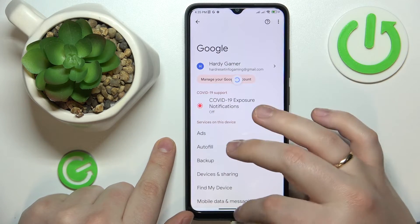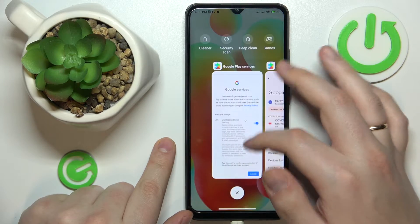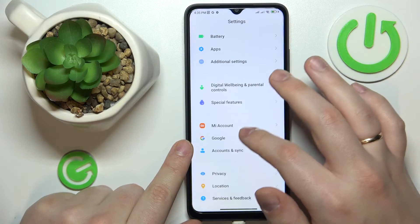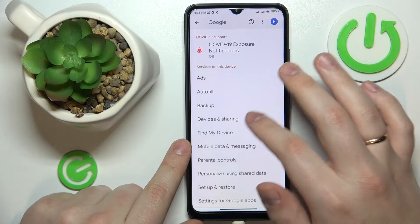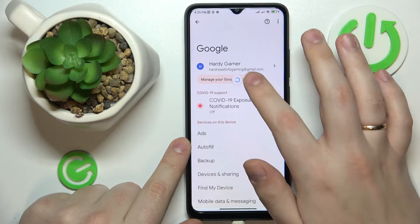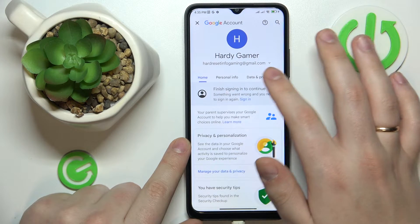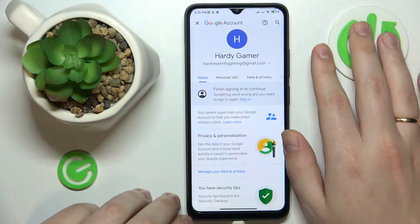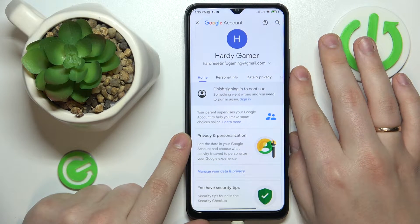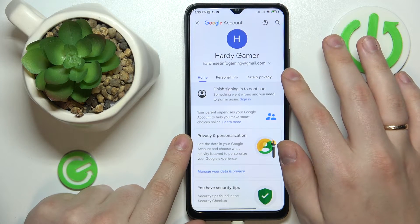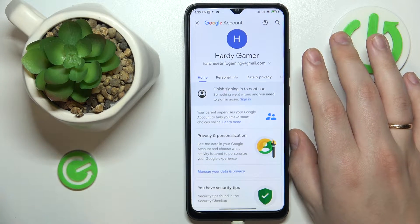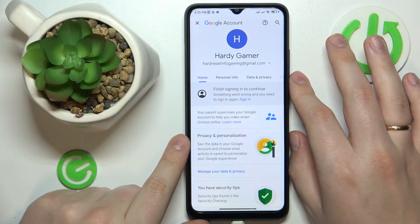I guess it will take some time for the system to register that. So let's try to relaunch Google over here. It indeed did not register that. So basically, since this phone is very bad and its performance level is just awful, it does not synchronize the way other phones do, because usually they register the change momentarily.